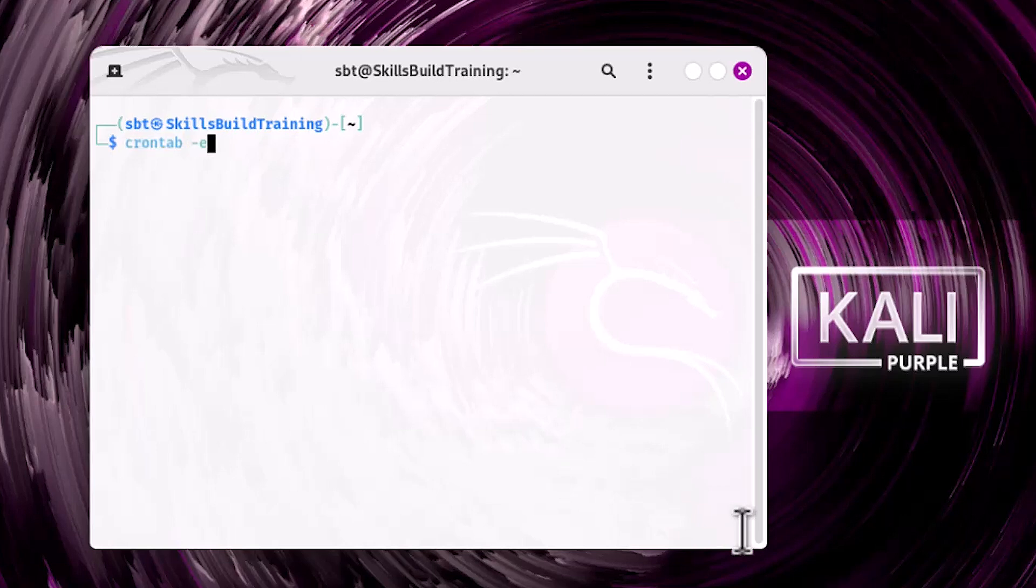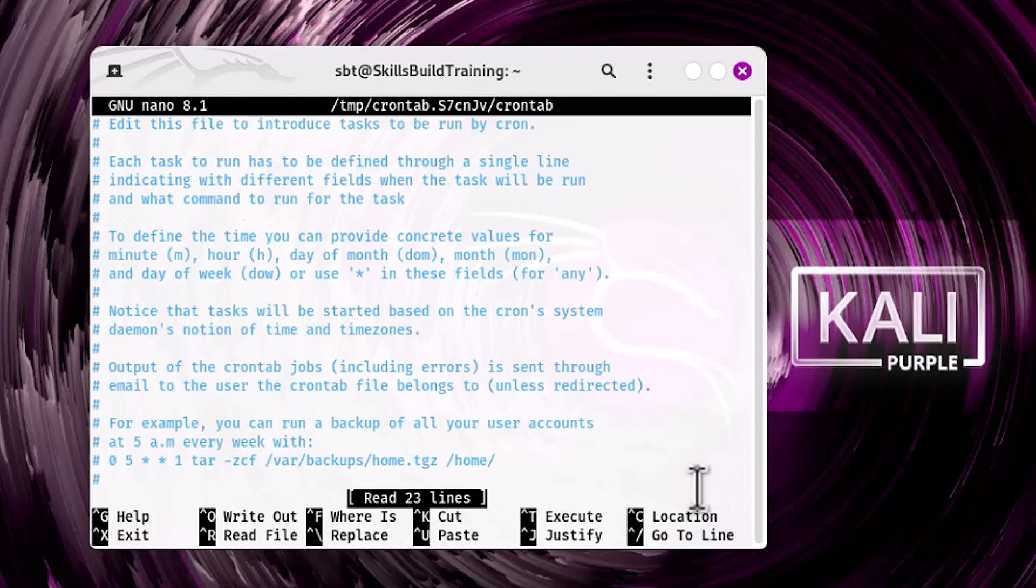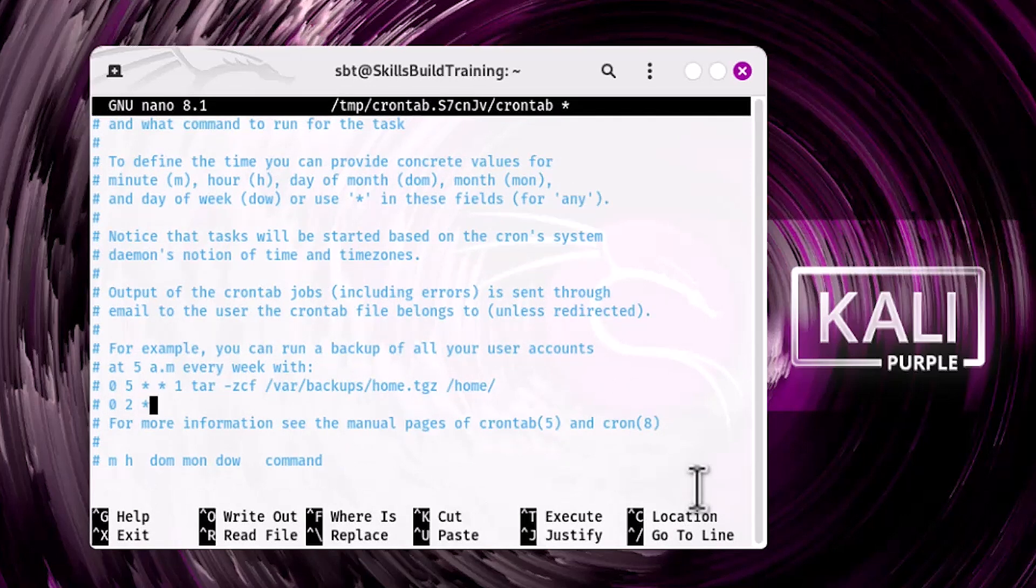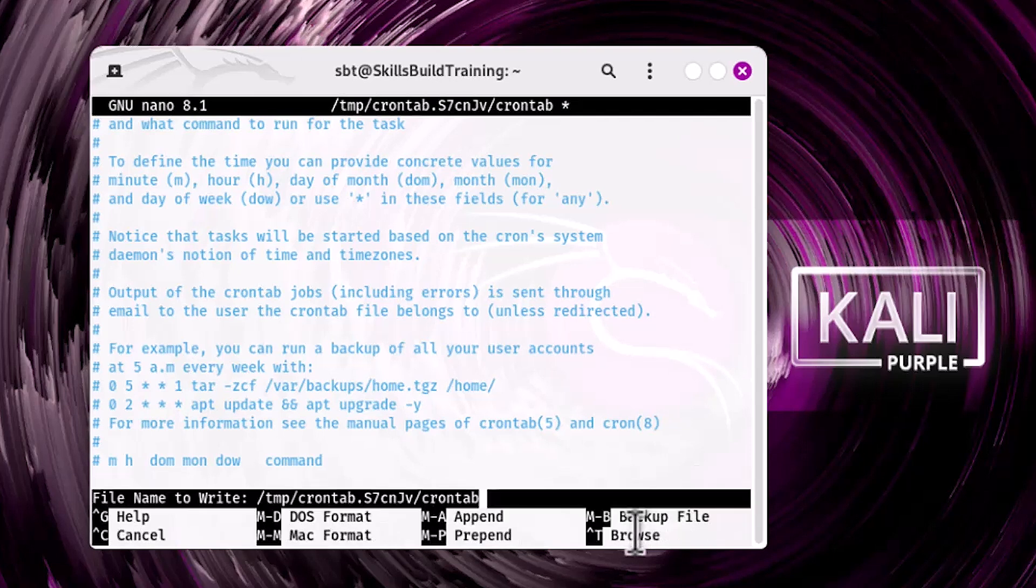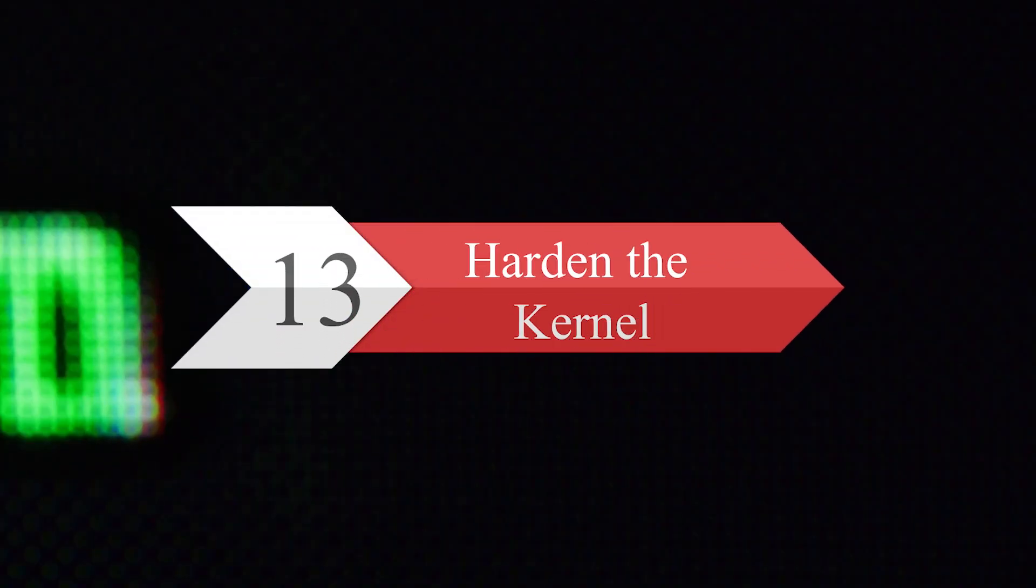This will open the cron table in your default text editor, where you can add or modify scheduled tasks. Now, add the 0 2 * * * apt update && apt upgrade -y line to schedule nightly updates. Scheduled maintenance helps you stay ahead of potential issues and reduces the time spent on routine tasks.